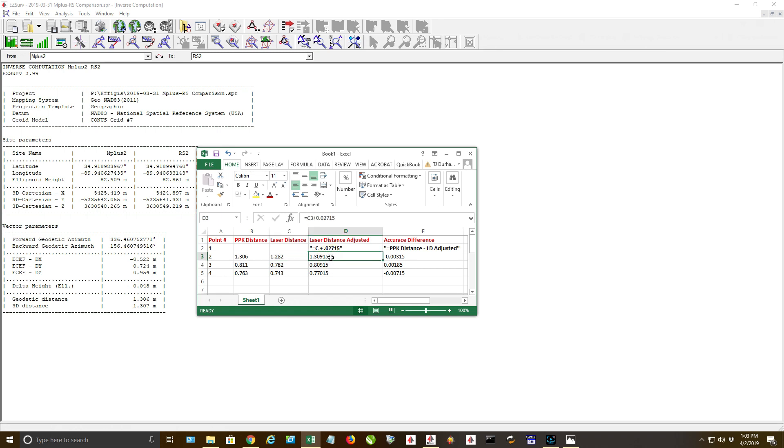You can see right here this is the difference between GPS processed and laser measured distance between the two units, very accurate. Of course they're right here beside each other, but nonetheless they were very consistent with the laser measuring.